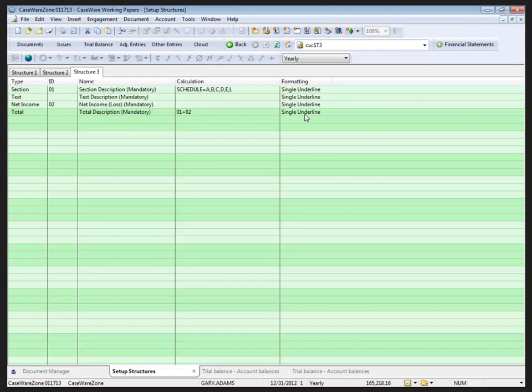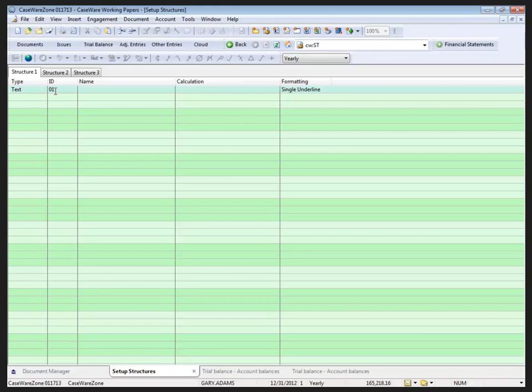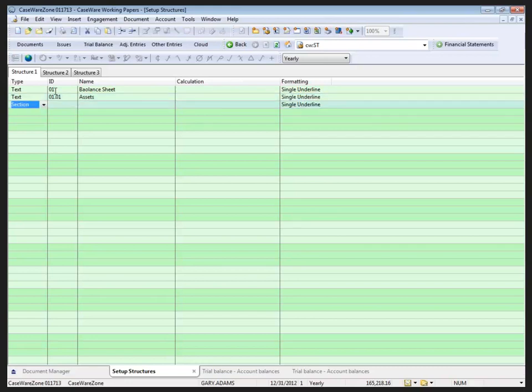So now that we know what information goes into the columns, I'm going to work through creating a structure that can be later applied to automatic documents. I've got structure one empty over here, so I'm going to start off on this side. My first line is going to be text and I'm going to throw an ID on each of these lines, just my personal preference, and call this one dollars. There's no calculation and I'll leave single underline on there. For my second area that's also going to be text, and this is going to be my asset section.